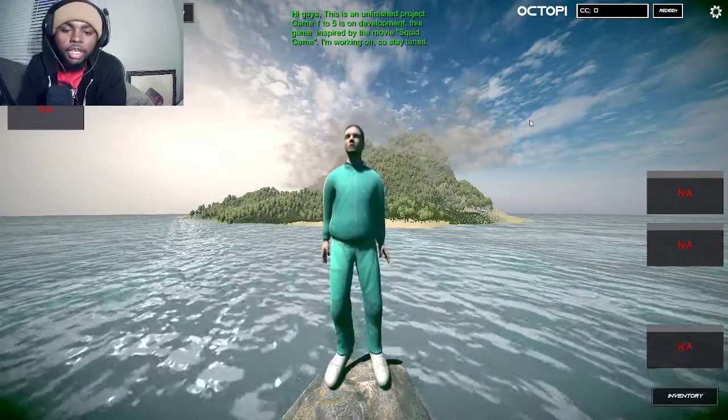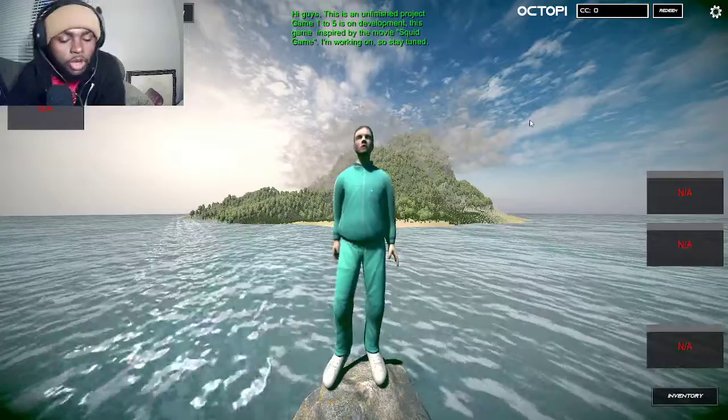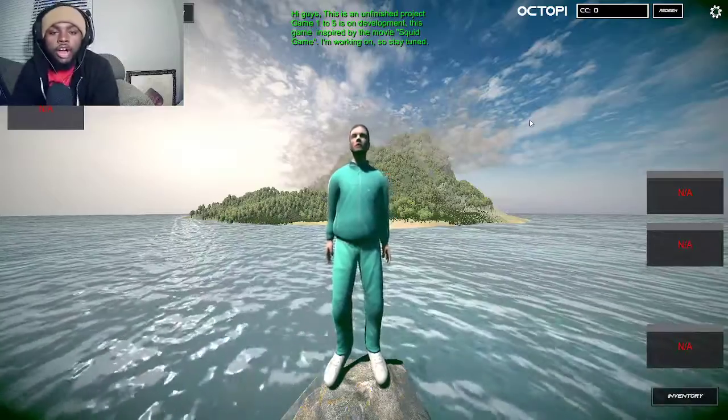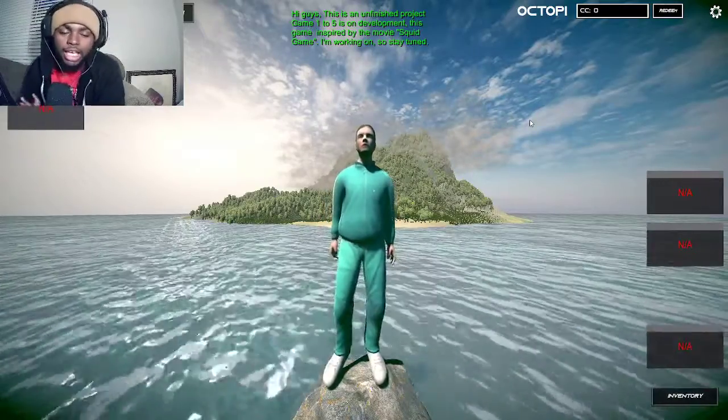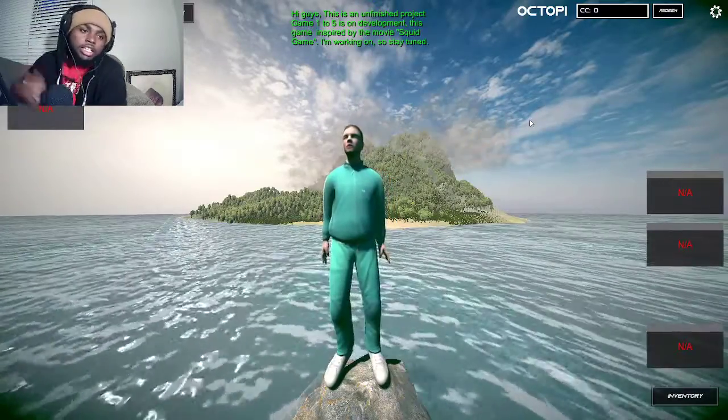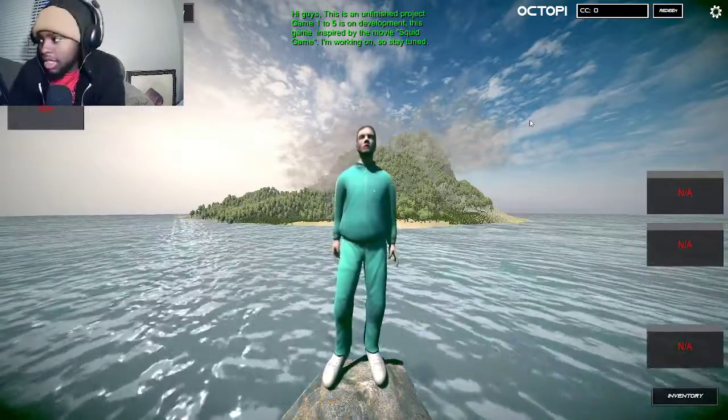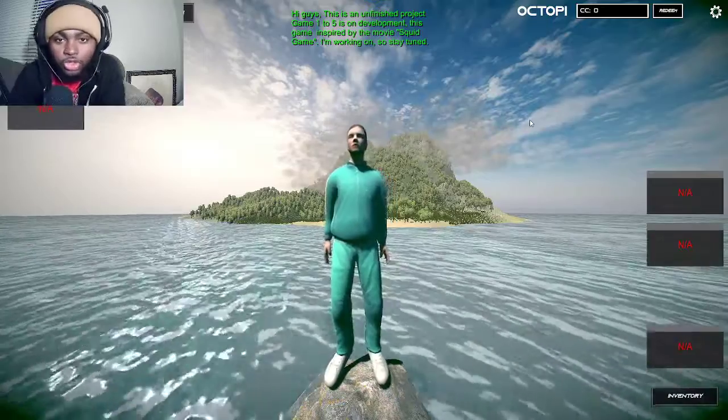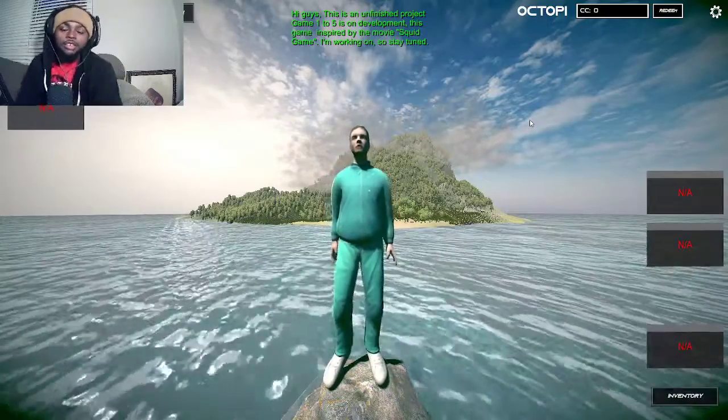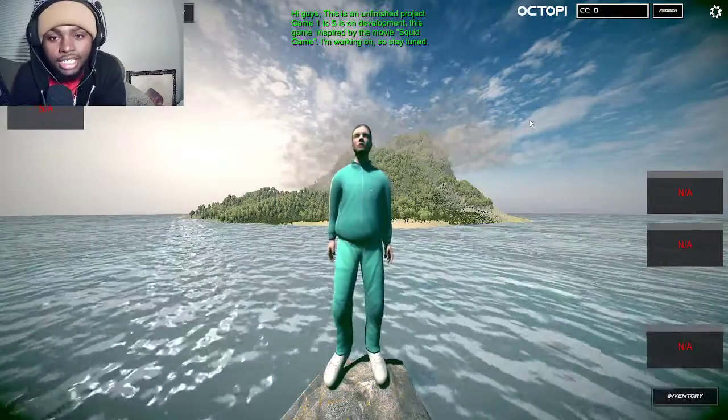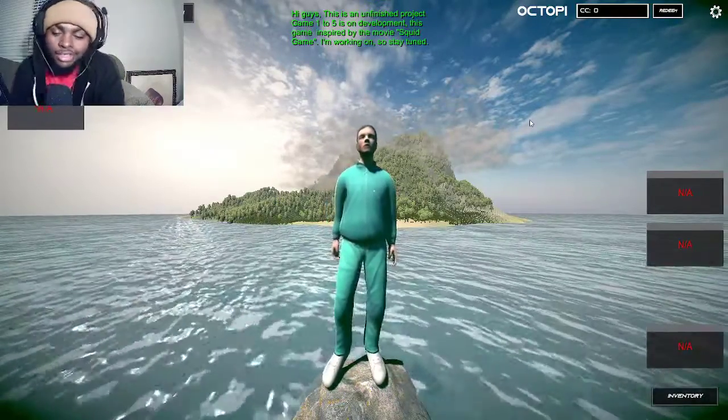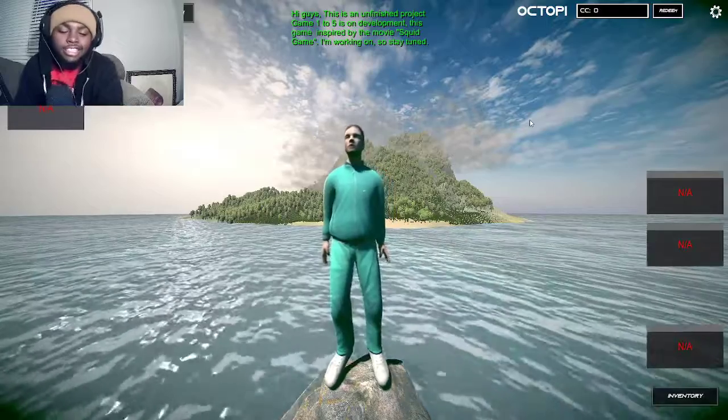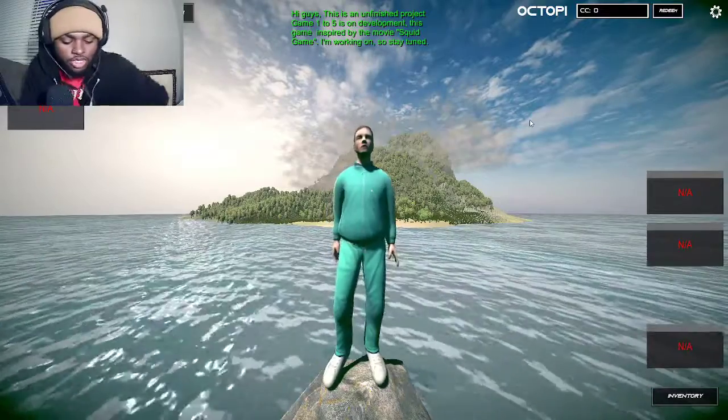Y'all see what I'm playing bro? I'm on this game called Octopi Game or something. I guess it's supposed to be like Squid Games. You can see it says it's in a development process.